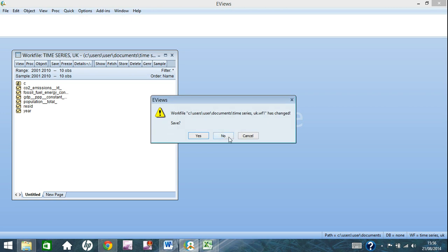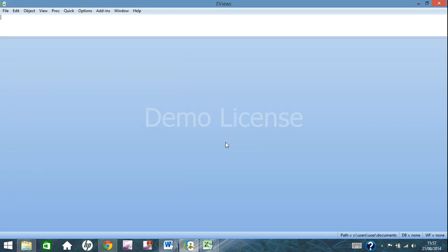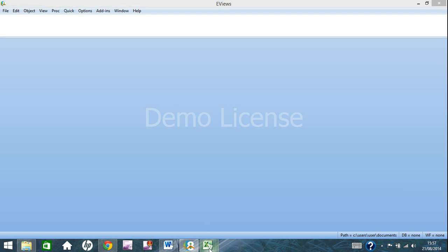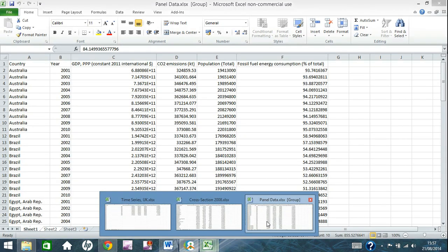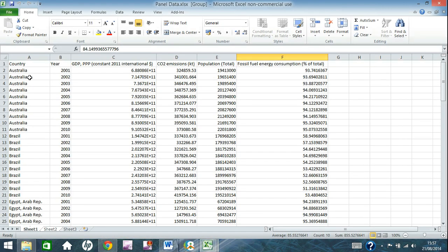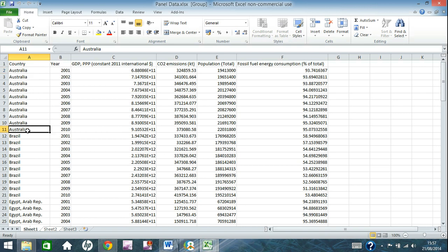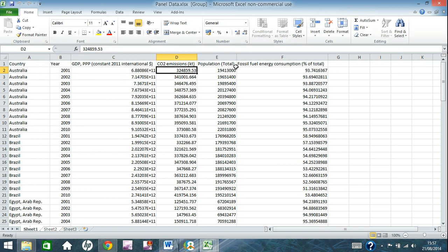Right, now we delete that. And the final data type we will be using here is panel data. As you can see from the excel file, panel data is time series and cross sectional data combined. So, in the country column here, we have Australia, 10 times to show for each year we are having GDP, CO2, population, fossil fuel. Then we move on to Brazil, and again, for each year you have GDP, CO2, population, keeps going down.